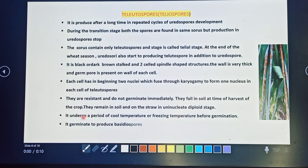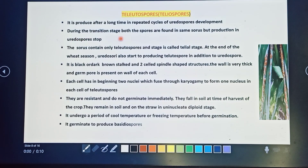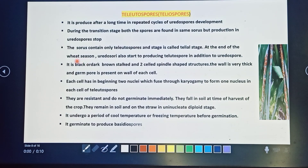After a long period following repeated cycles of urediniospore development, teliospores are produced. Later in the winter season, teliospore development is observed. During the transition stage, both spore types are found in the same sorus, but traditionally, urediniospore production stops and teliospore development takes place, so the sorus then contains only teliospores. Teliospores are black, dark-brown stalked, two-celled spindle-shaped structures with a very thick wall.